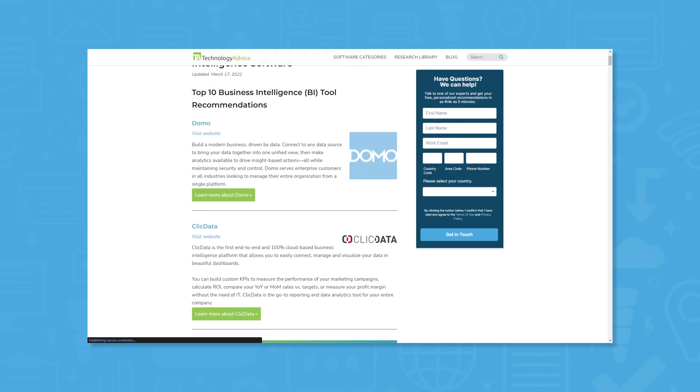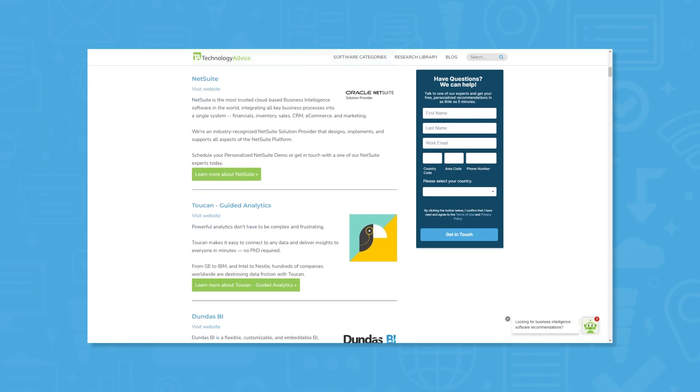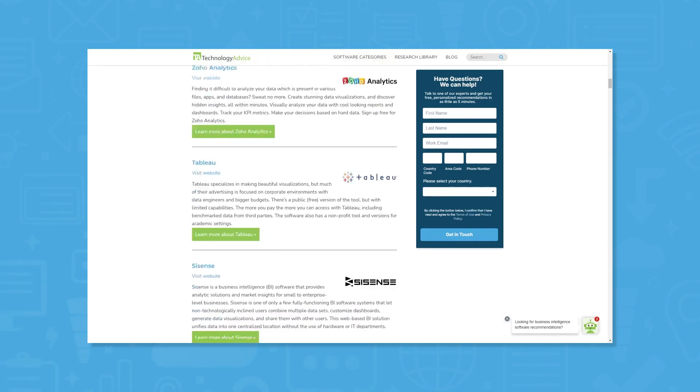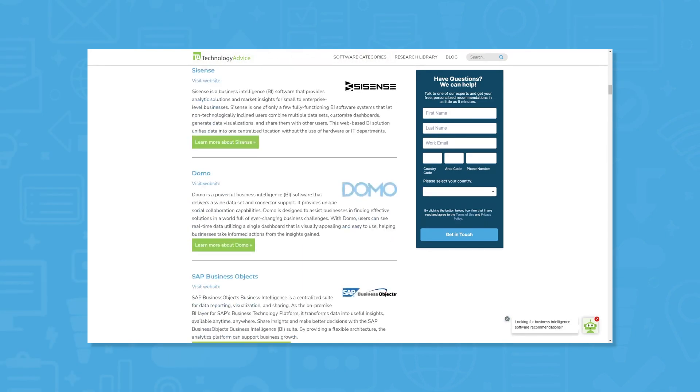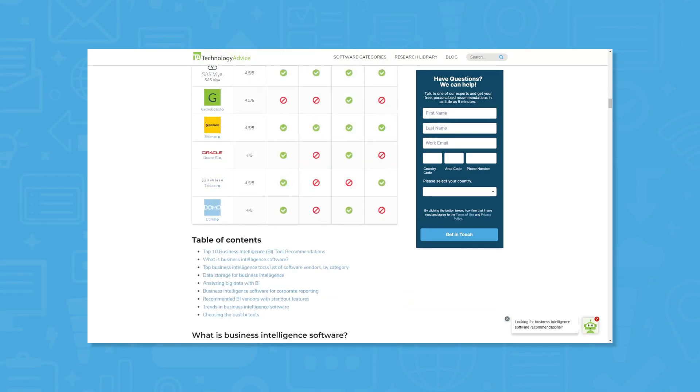But if you're just starting your search, we can help. Visit our website for a list of the top BI options on the market today. Click the annotation in the top right corner of your screen to get started.